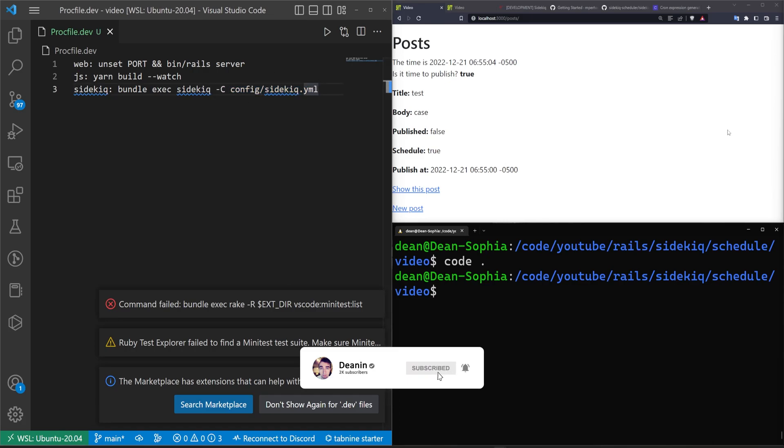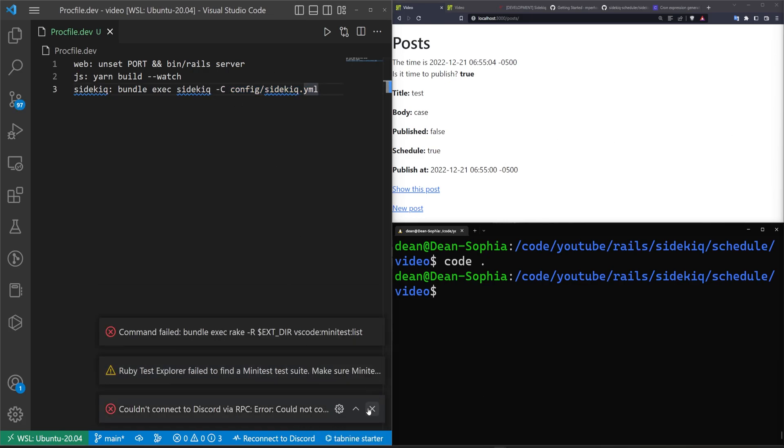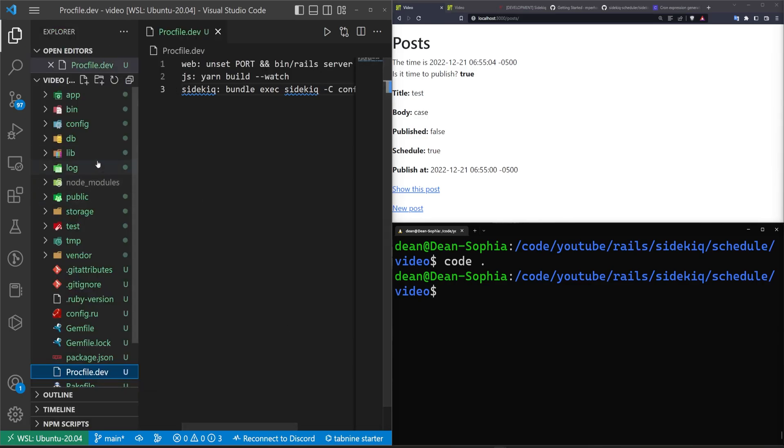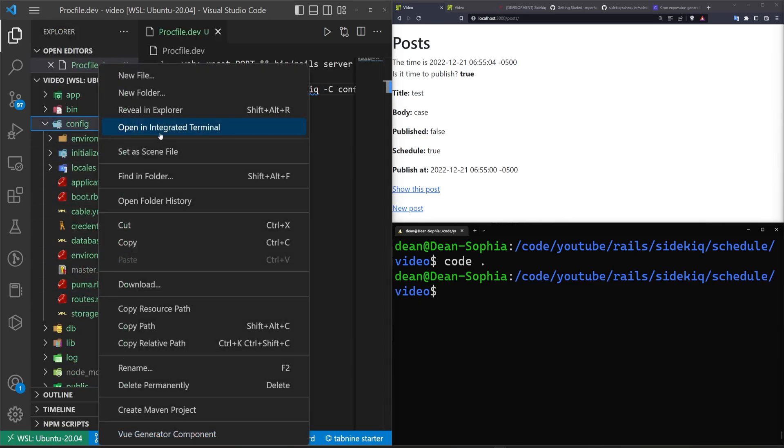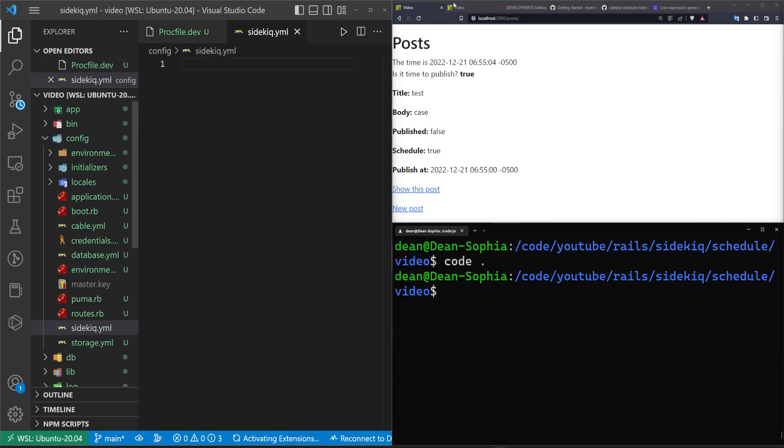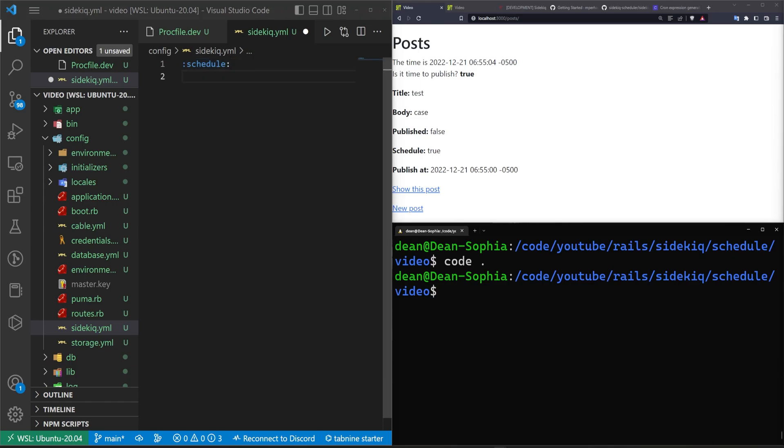Now we are actually going to play with the config file this time. If you missed the sidekick video I have a link to it in the video description. We'll create the sidekick.yaml file. Inside of the sidekick config file we need to tell it what the schedule is going to be. We do this with a weird syntax where it starts with a colon, has the word schedule and ends with a colon.